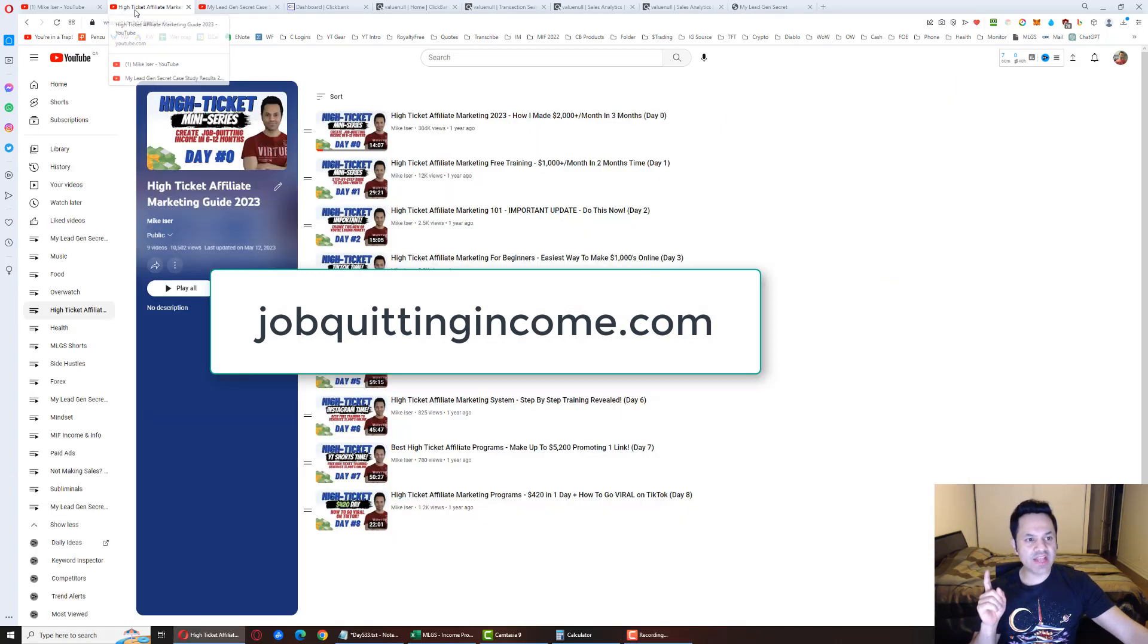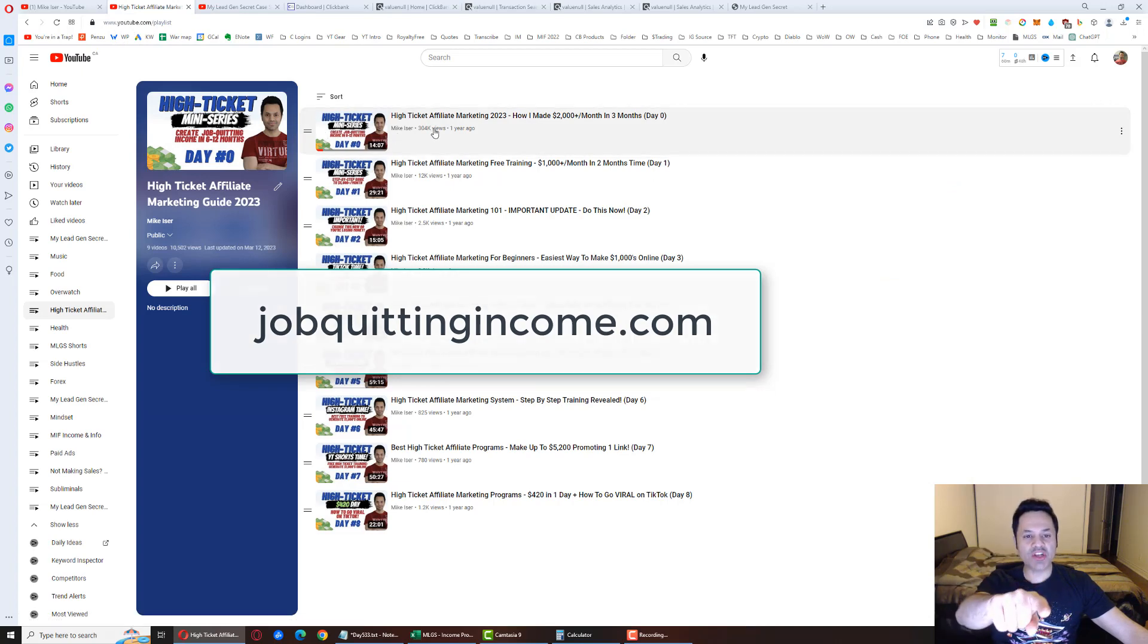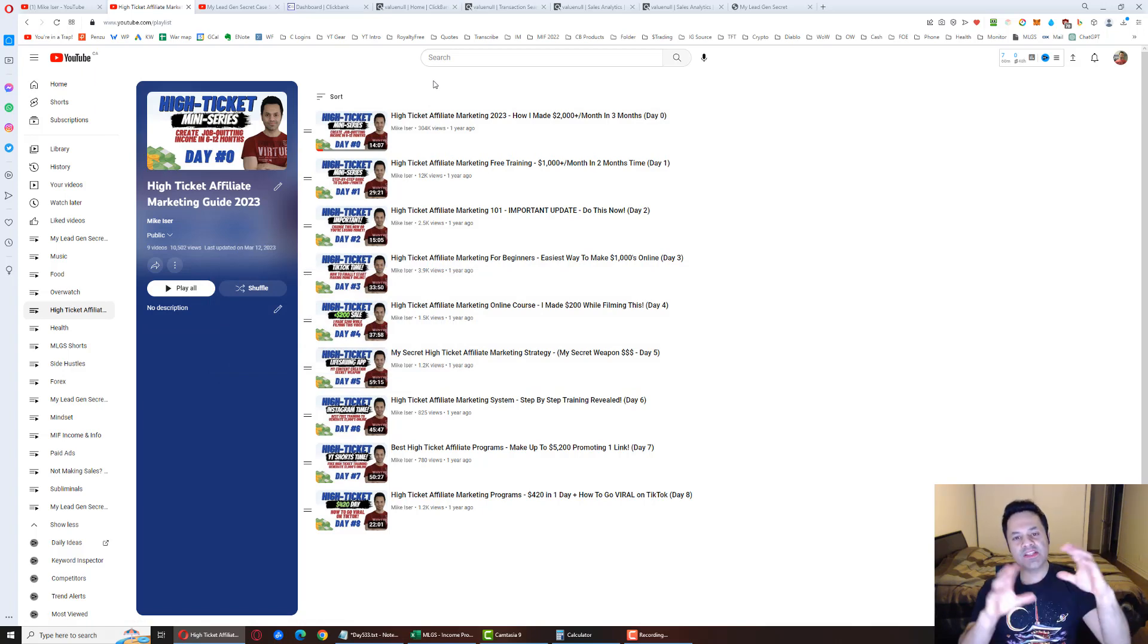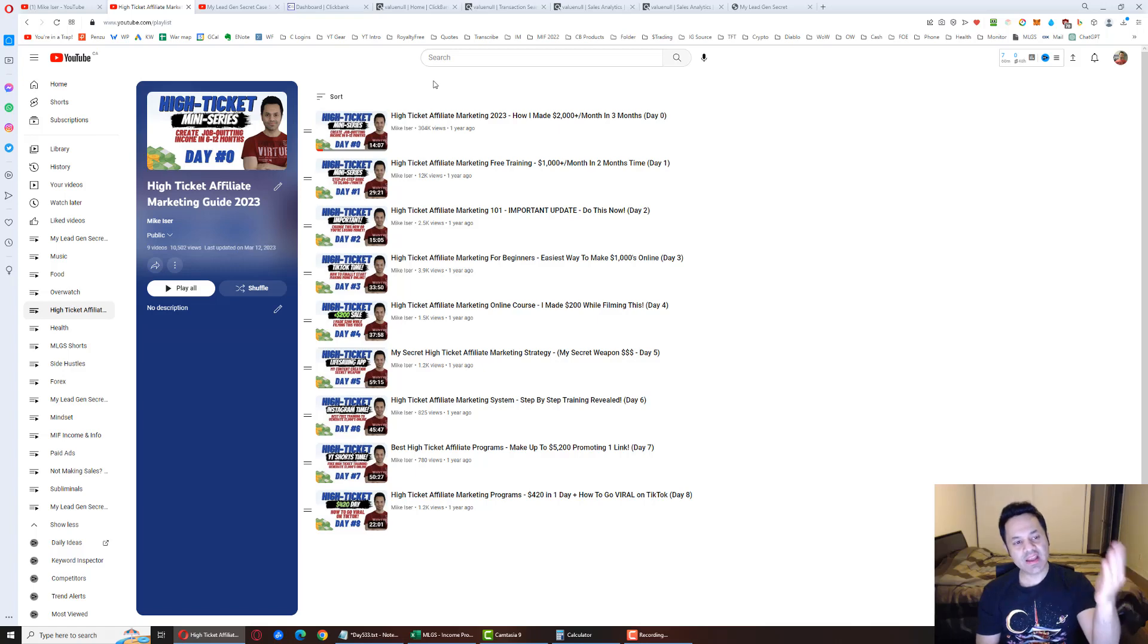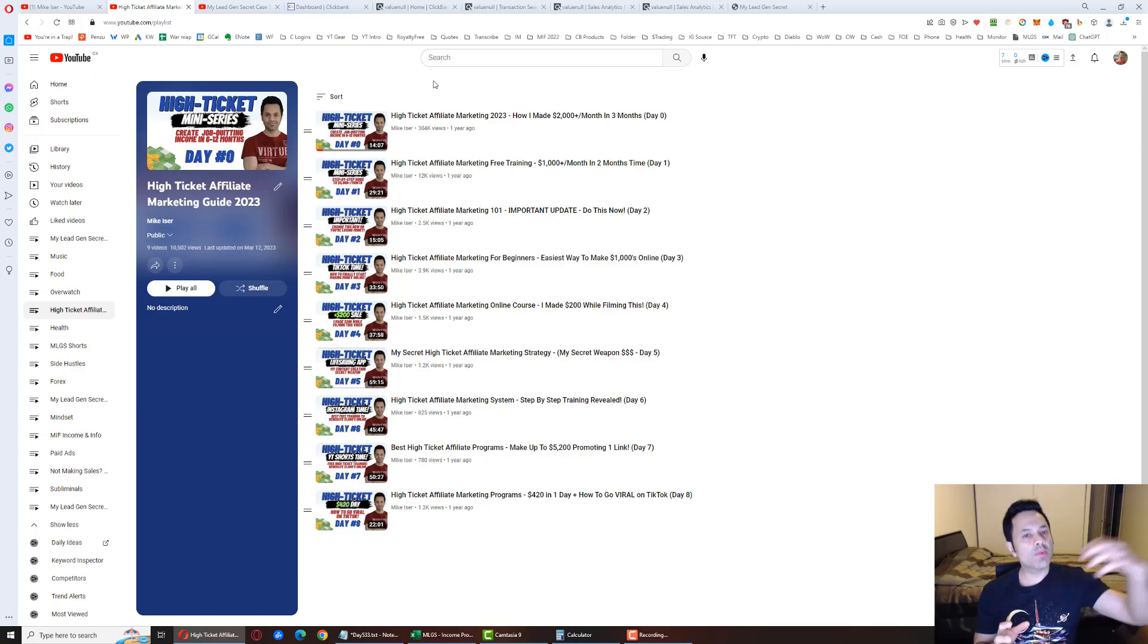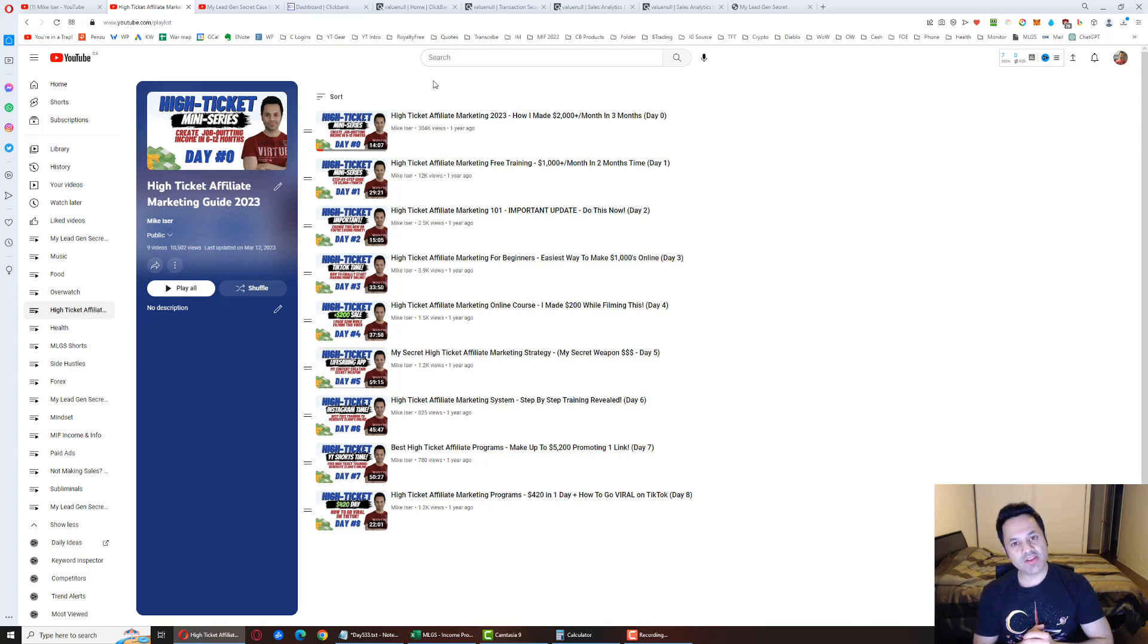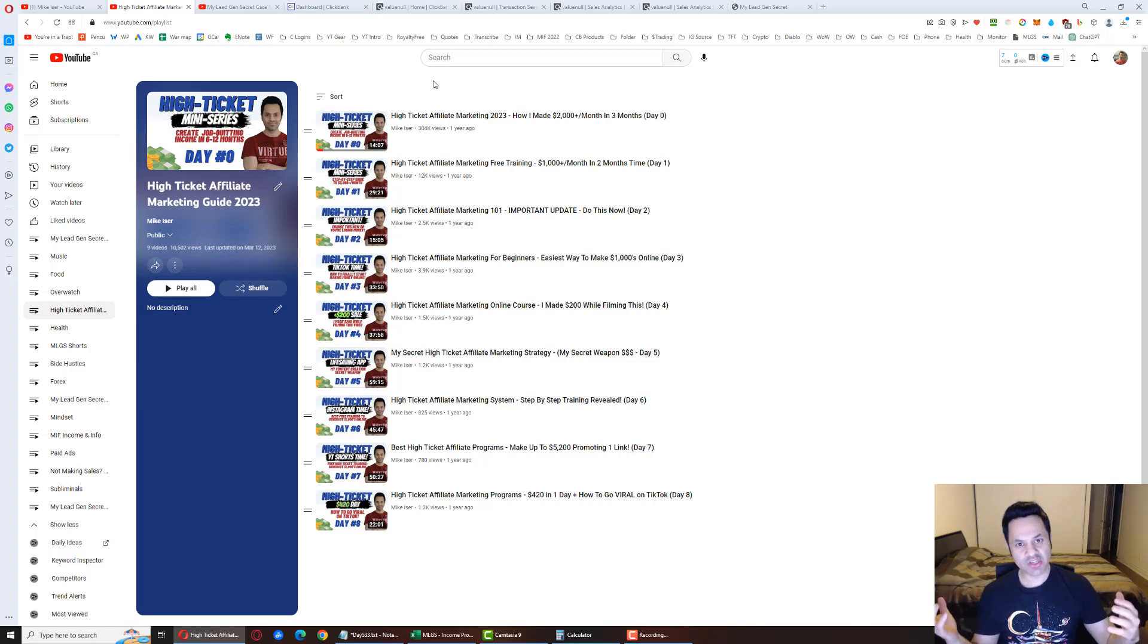And you probably understand this business more so from having watched the day zero video over here. I've got a free training over here. Starts at day zero and it goes to day eight. This goes over a totally different business, one that is called MIFF, Multiple Income Funnel. It's a high ticket affiliate marketing system. And what does that mean? It means that we are doing affiliate marketing where we're promoting other people's products and in exchange, getting a commission for our efforts.